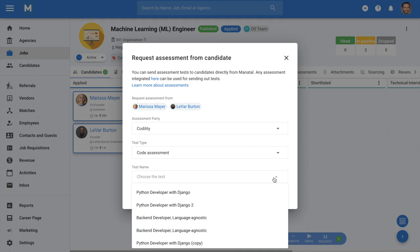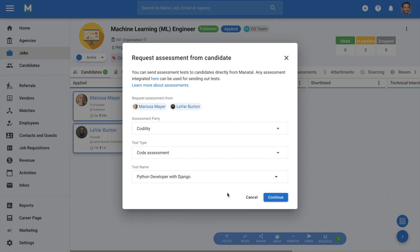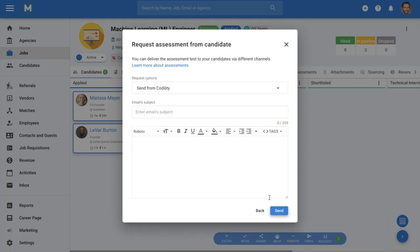Then, select the assessment to be sent and click Continue. Please note that available assessments depend on your Codility account settings and that new assessments can be created directly from your Codility account.